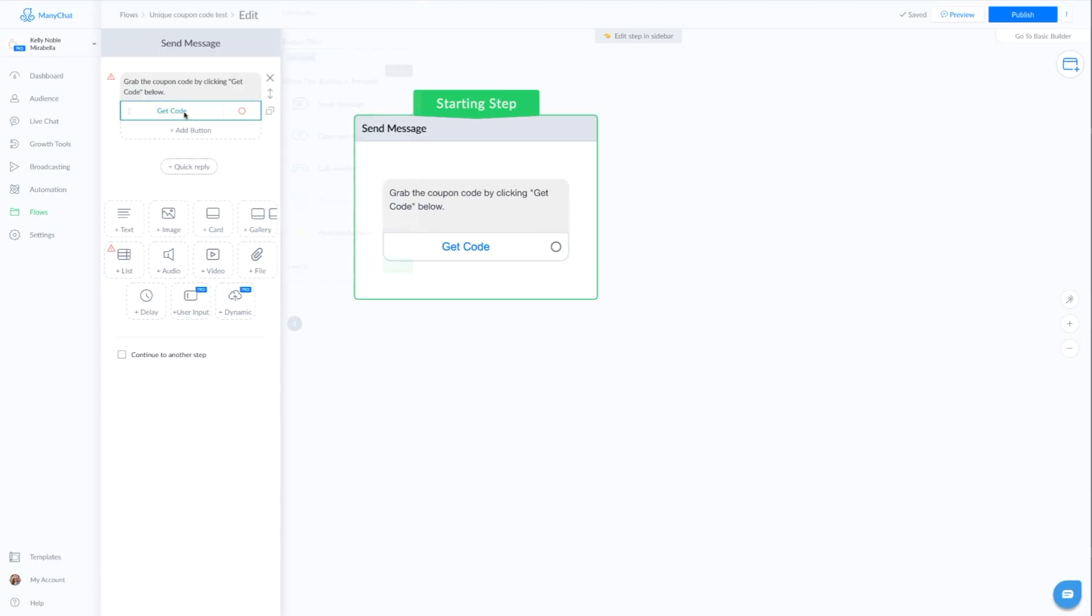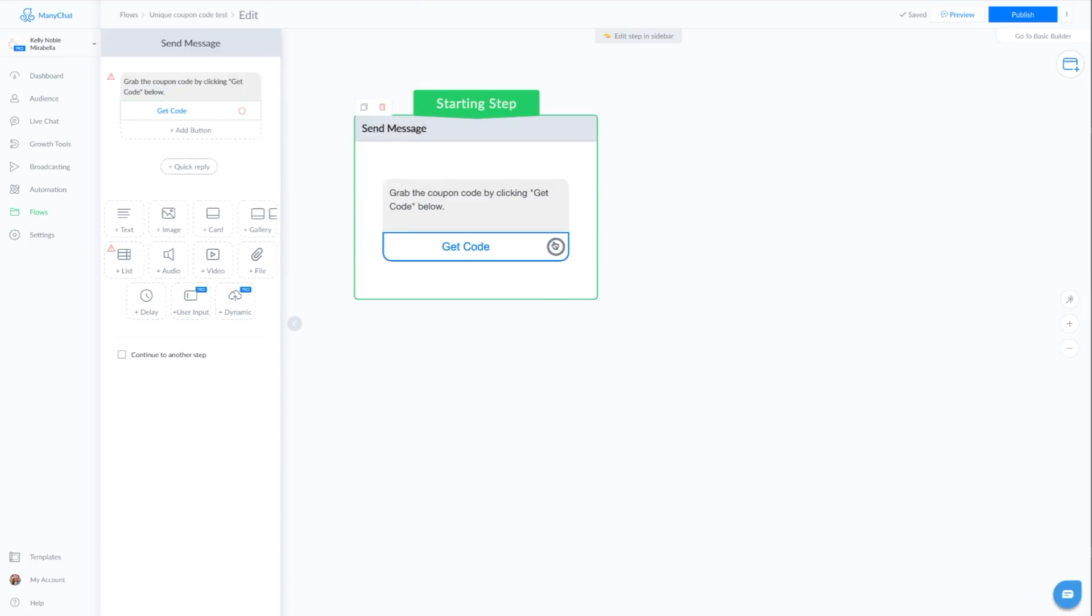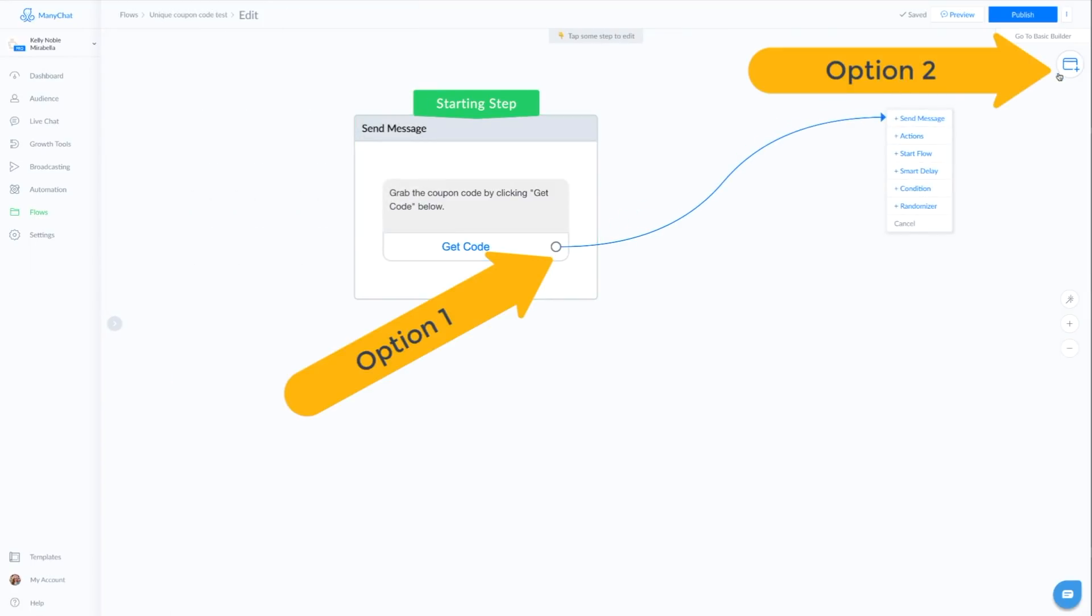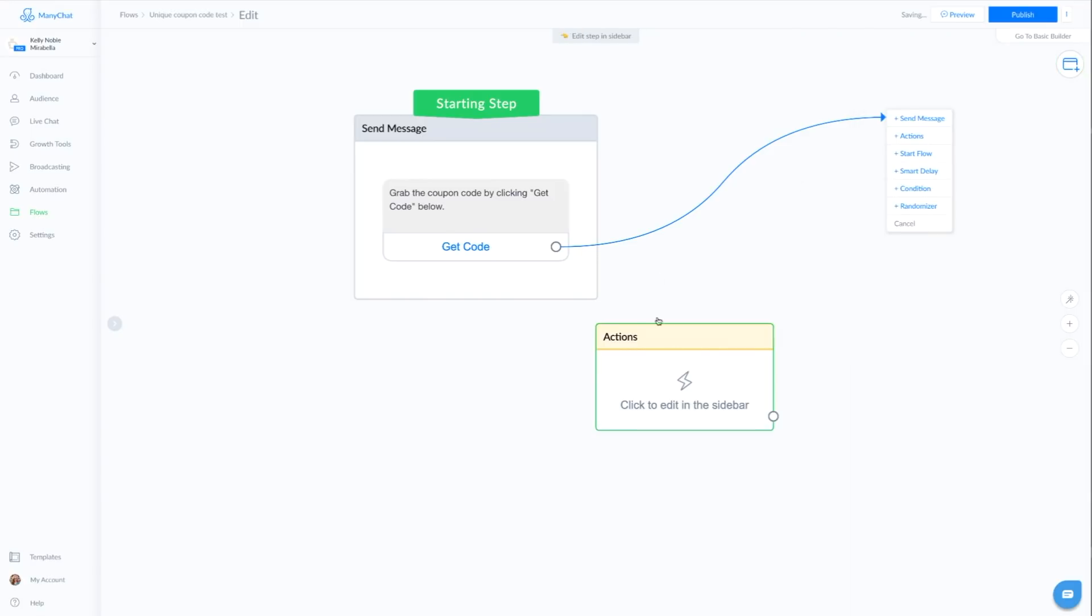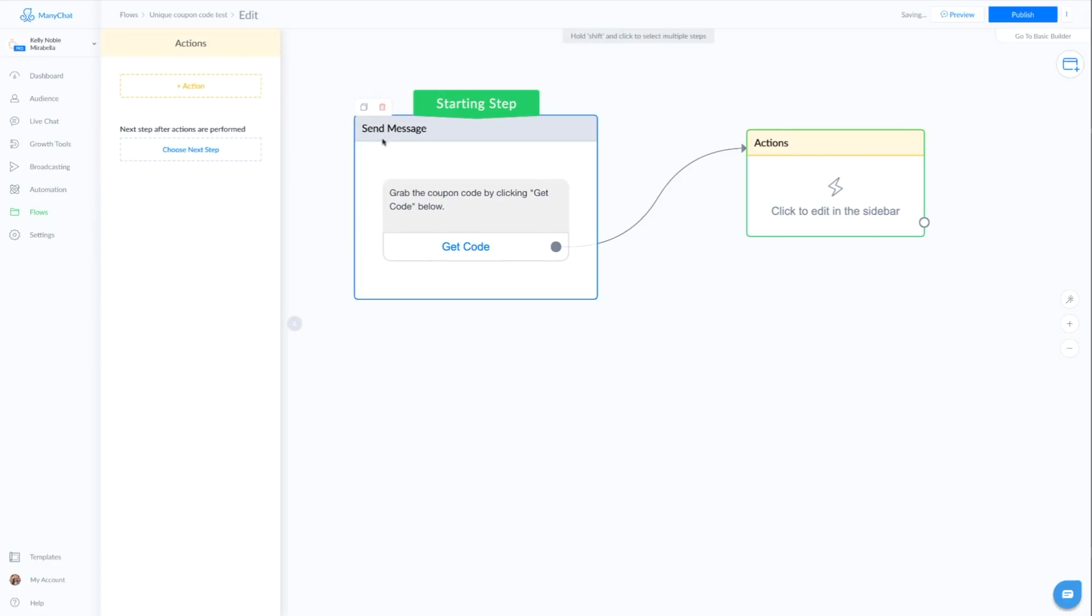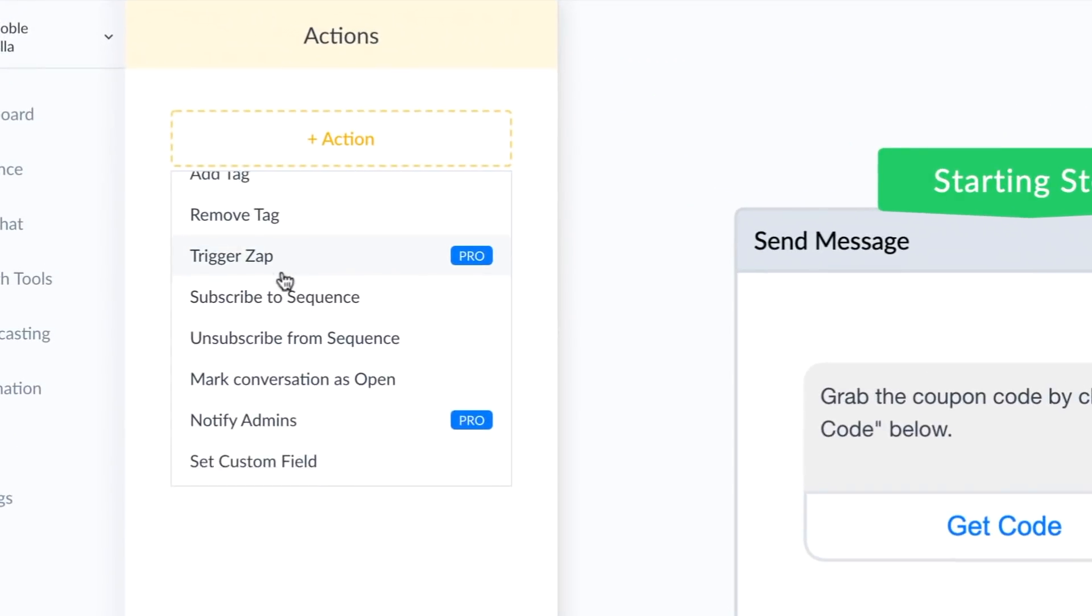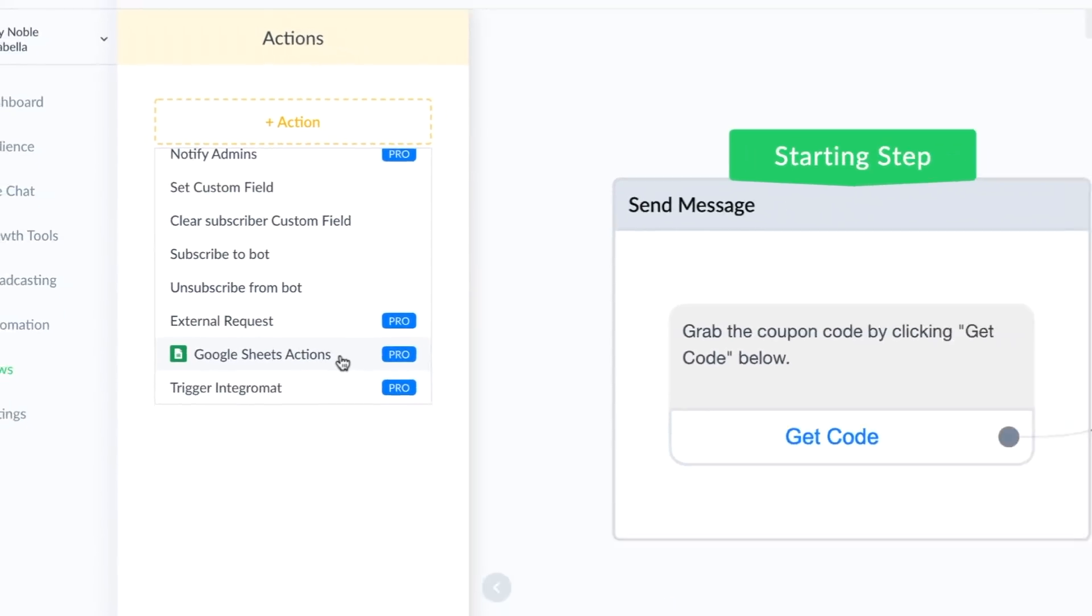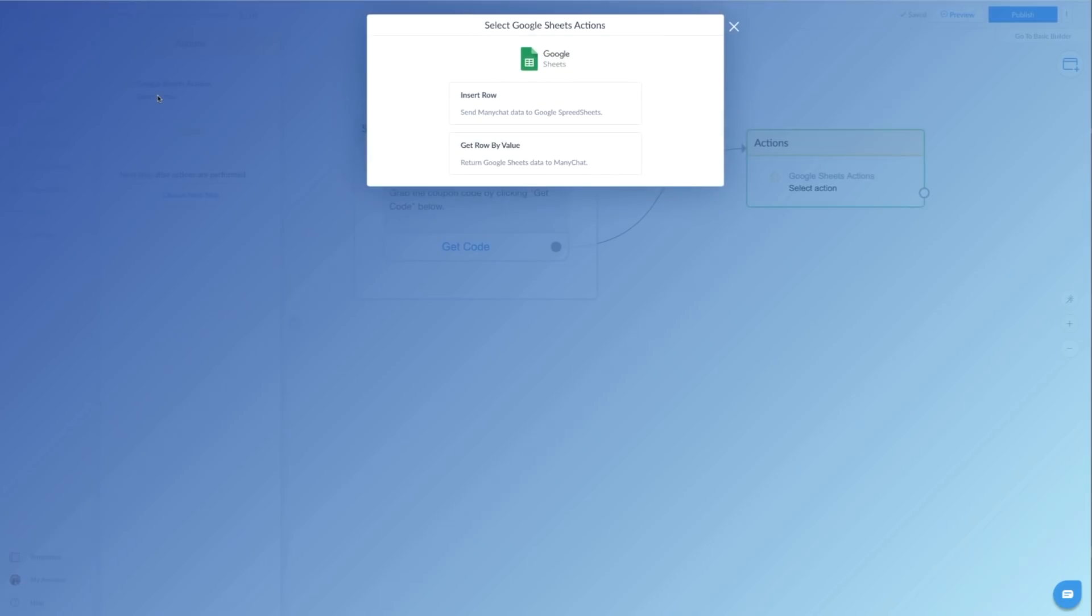So we're going to click on the get code. And we can either go here to perform action, or if you're more inclined, you can click on this button here and click on perform action. We're just going to drag and drop this over so they're connected. So our action step is going to connect to Google Sheets. So in our list here, we're going to go down to where it says Google Sheet actions. If you do not see the Google Sheet actions, that means that you need to go back into your settings and make sure the integration is turned on.